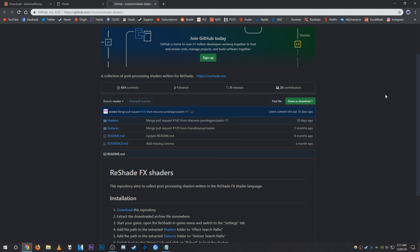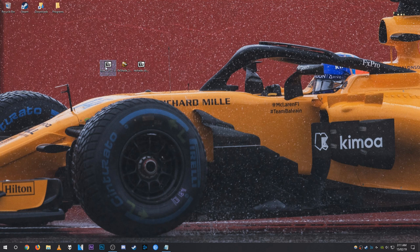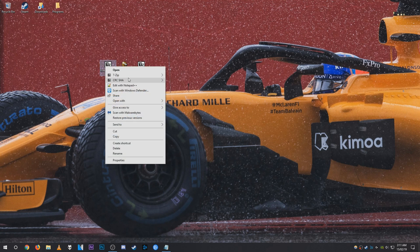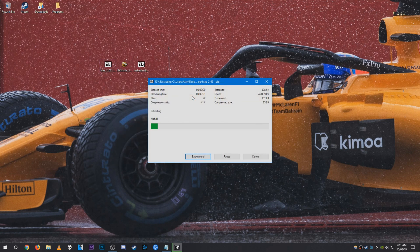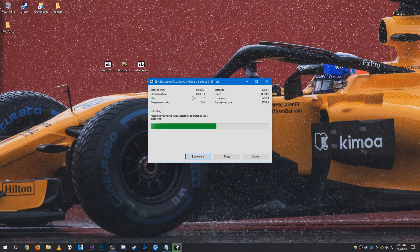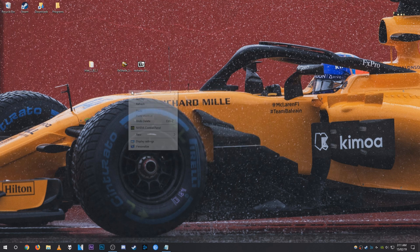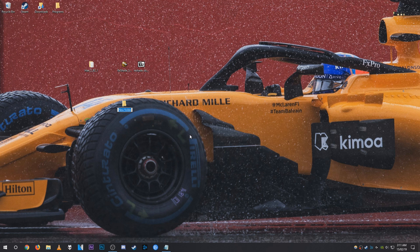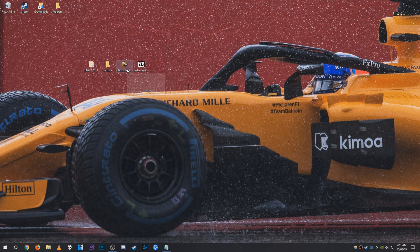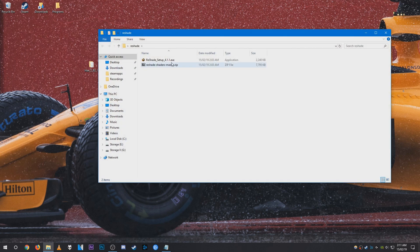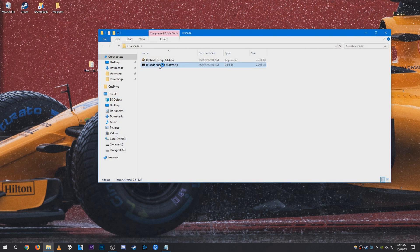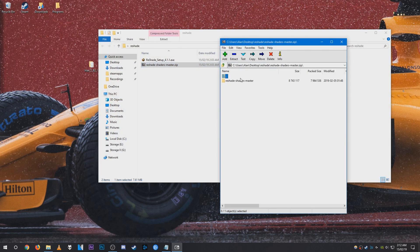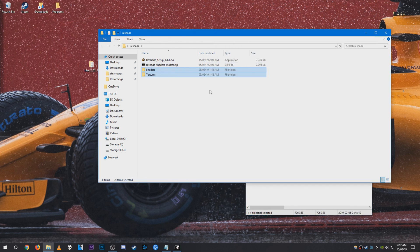Once you have those, you can go ahead and extract the HLE folder into its separate folder. Once you have that, you can go ahead and create a folder for your ReShade. So I'm going to name mine reshade. I recommend placing this somewhere that's easy to access. Once that is done, you can put the ReShade setup in the folder like so, as well as the zip. Once you've done that, you can go ahead and extract the shaders and textures folder into the ReShade folder you created.